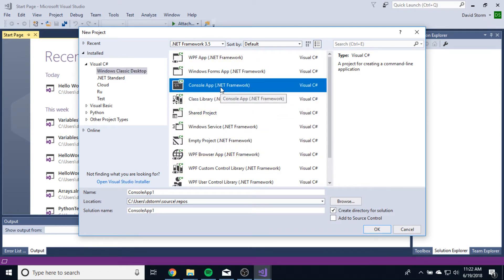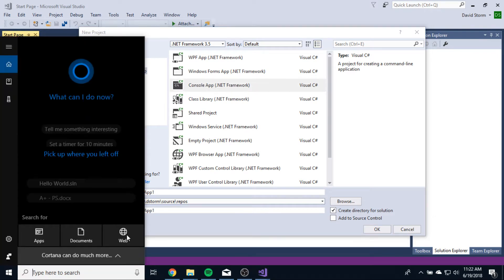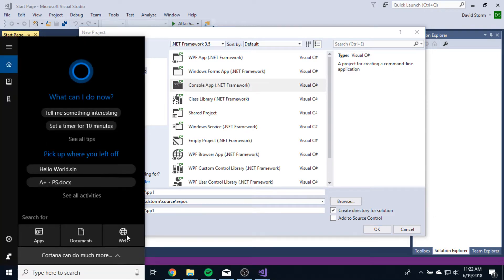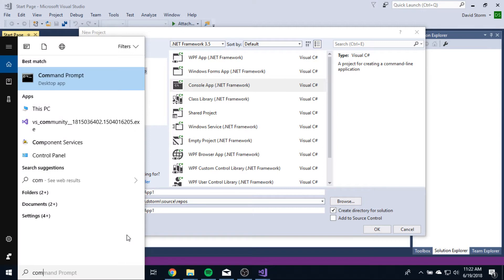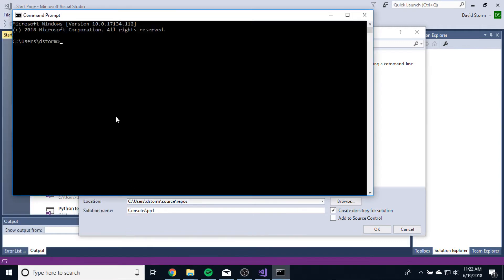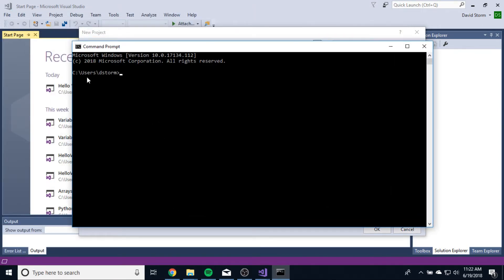Now, some of you who have done a little bit of computer science in the past probably know what console applications are. But most of you, I'm going to assume, don't know what that is. So let me give you a quick overview of what console is. In Microsoft Windows, if I open up my command prompt, I get this black window with white text.